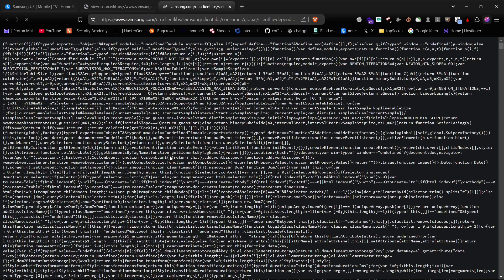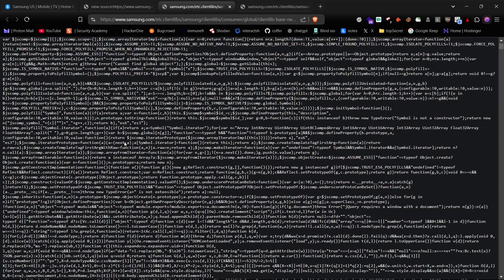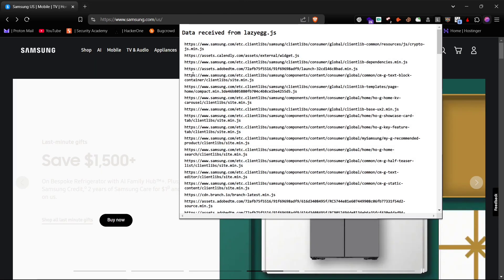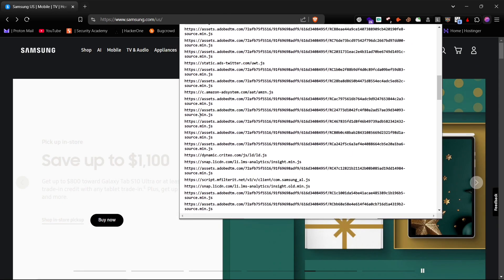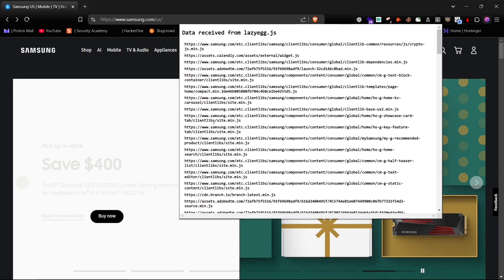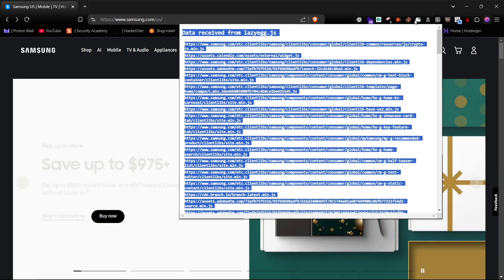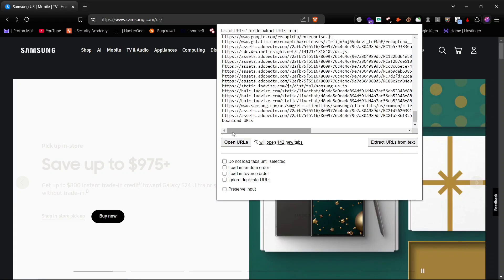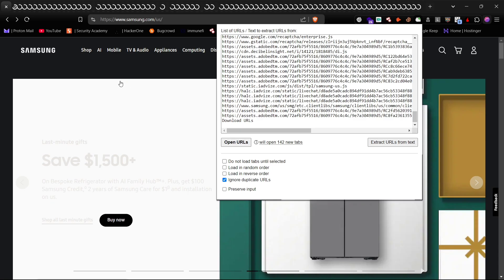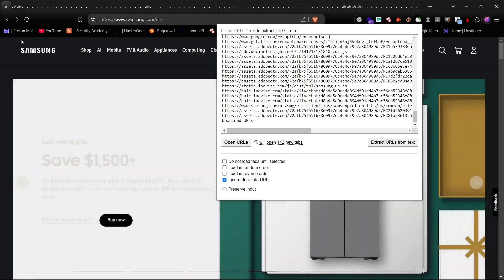Click on some URLs and you'll notice that they contain a lot of data. Instead of manually checking each file, let's make it easier. I'm using the LazyEgg extension to pull all the JS files available on the website. Copy all these URLs and paste them into a multiple URL opener extension — this will load all the JavaScript endpoint URLs so you can check them one by one.